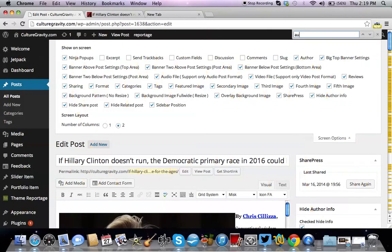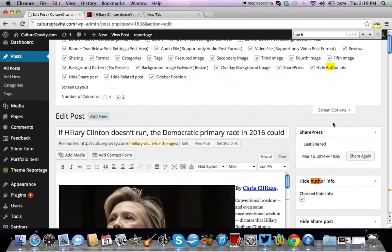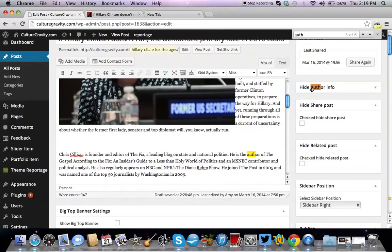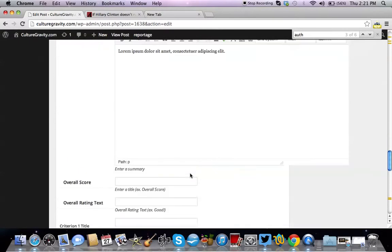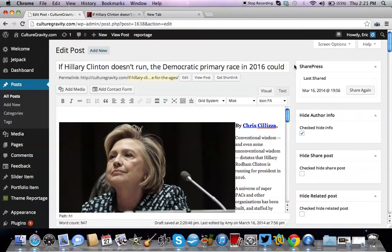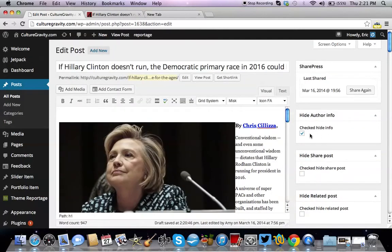If you can't find it, make sure you go to Screen Options and look for it there. As you can see, when you select or deselect that option, it allows the author info to show on the bottom of the page or not. With some themes, the 'Hide Author Info' option might be at the bottom or at the top. If you still can't find it, use Command+F and search for it. Make sure the Author option in Screen Options is selected so the checkbox appears on the actual post to hide or show the author info.